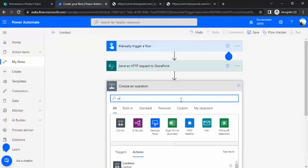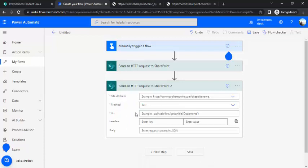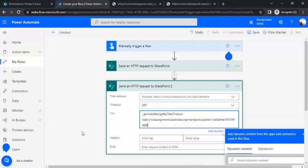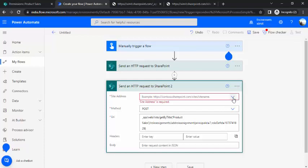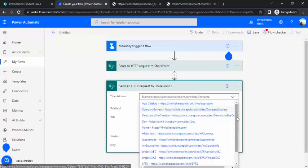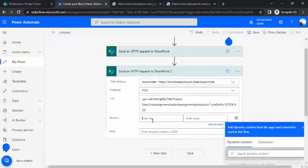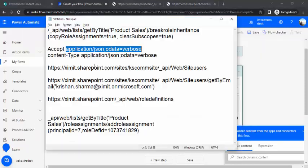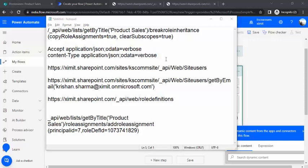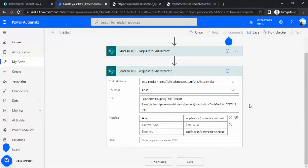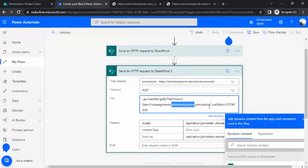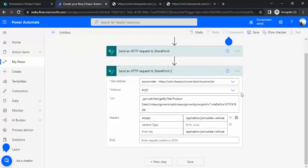I'll create another 'Send HTTP request to SharePoint' action and paste the URI we created for adding the role assignment. The method is again POST, and the site address is set to my KS.com site. In the headers, I'll paste the same: 'Accept: application/json;odata=verbose' and 'Content-Type: application/json;odata=verbose'. With this endpoint, we are assigning the role assignment to the list using my principal ID and the role definition ID for Full Control. I'll save it and do a test run.